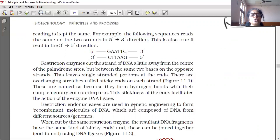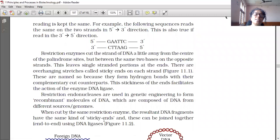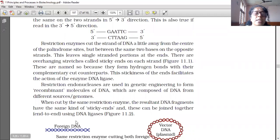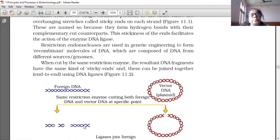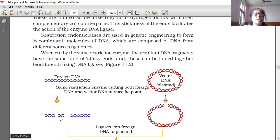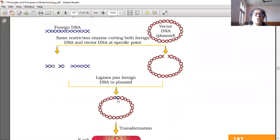Restriction endonucleases are used in genetic engineering to form recombinant molecules of DNA which are composed of DNA from different sources. When cut by the same restriction enzymes, the resultant DNA fragments have the same kind of sticky ends, and this can be joined together end to end using DNA ligase. So here, foreign DNA is cut and vector DNA is also cut, and this fragment is joined to the vector.